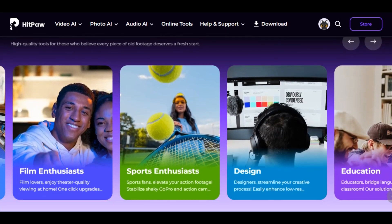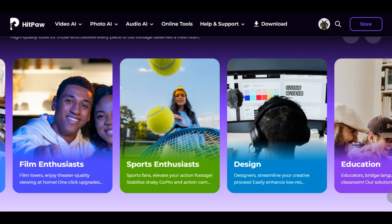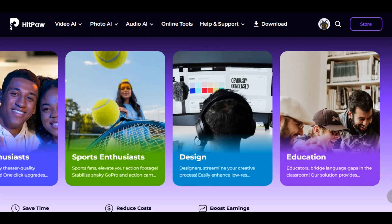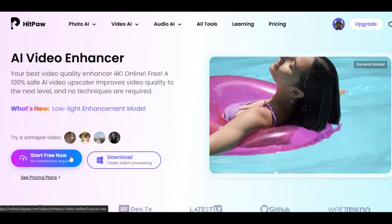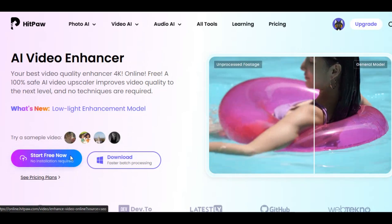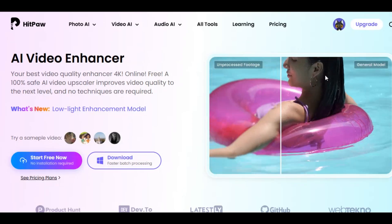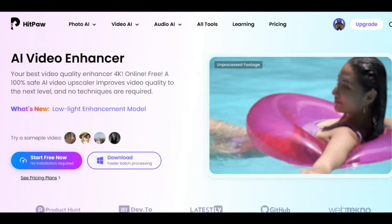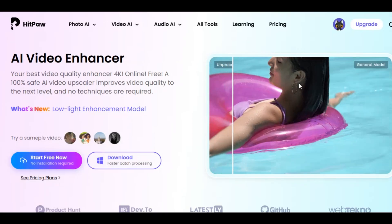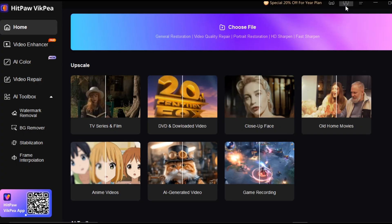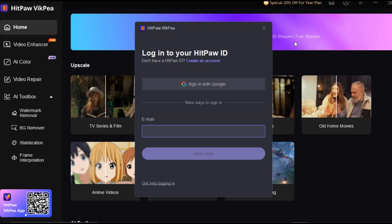To get started, I have provided the link for you in the description below. Once you click on it, you will land on this page. Click on Start Free Now if you want to use the web version, or click on Download. I am going to be using the download. Download the software on your computer and register with your email address to get access to the platform.